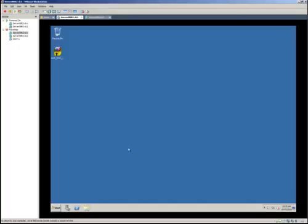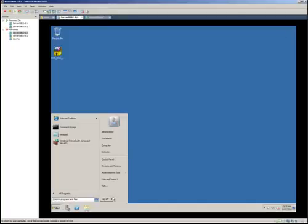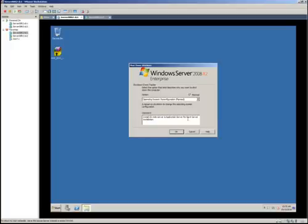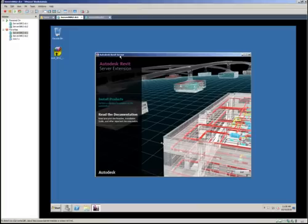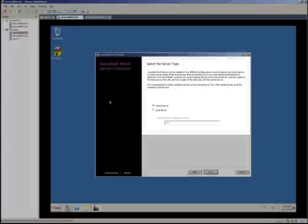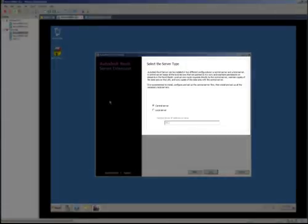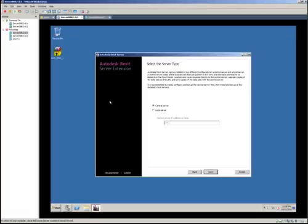To be safe, I'm rebooting the machine — it's always a good practice. After the server has successfully rebooted, I've run the setup file for the Revit Server extension and clicked Install Products. Make sure you read all the information in the Select Server Type dialog box. You'll need to plan your environment — deciding which servers will be local servers and which will be the central server.